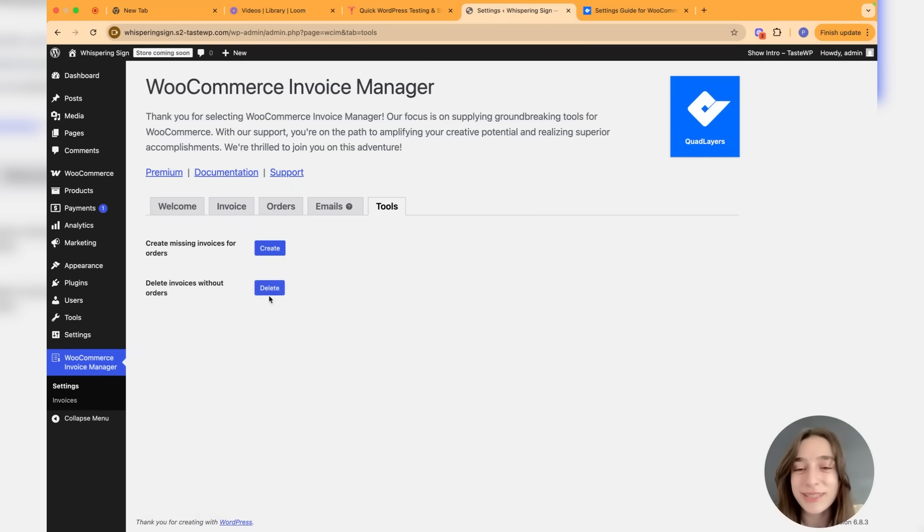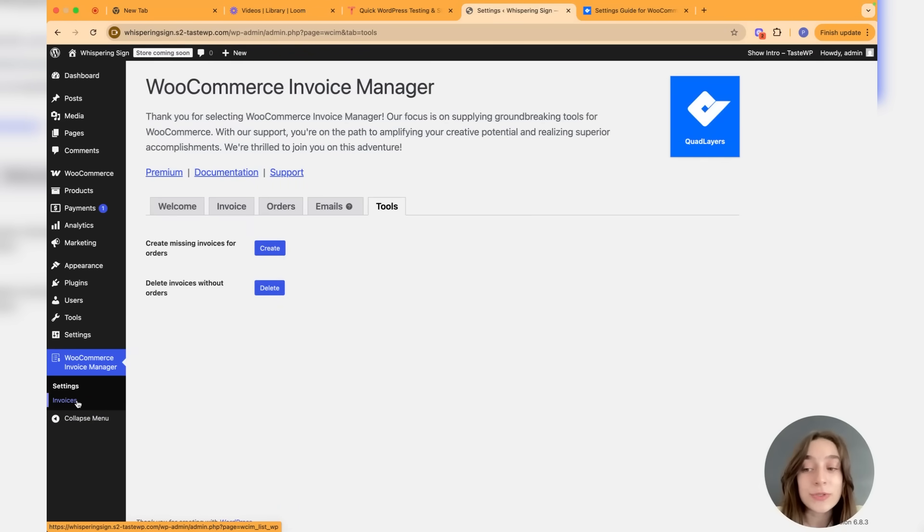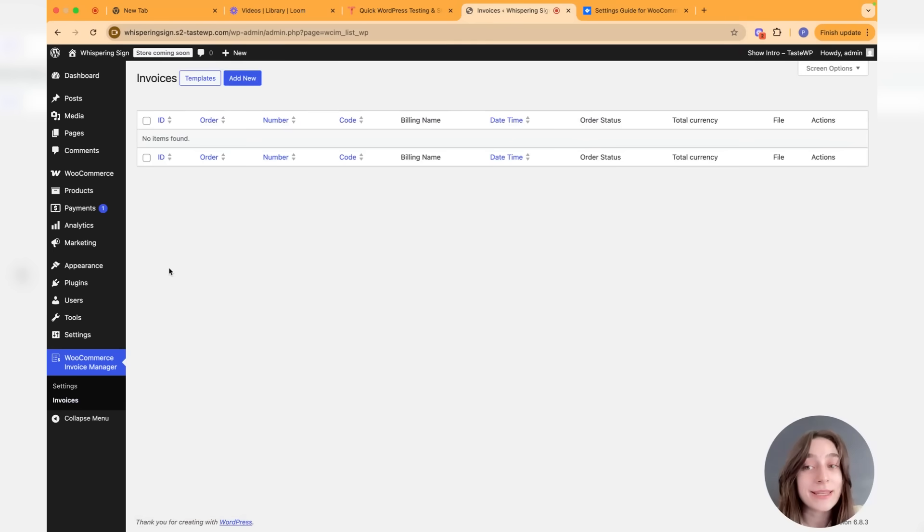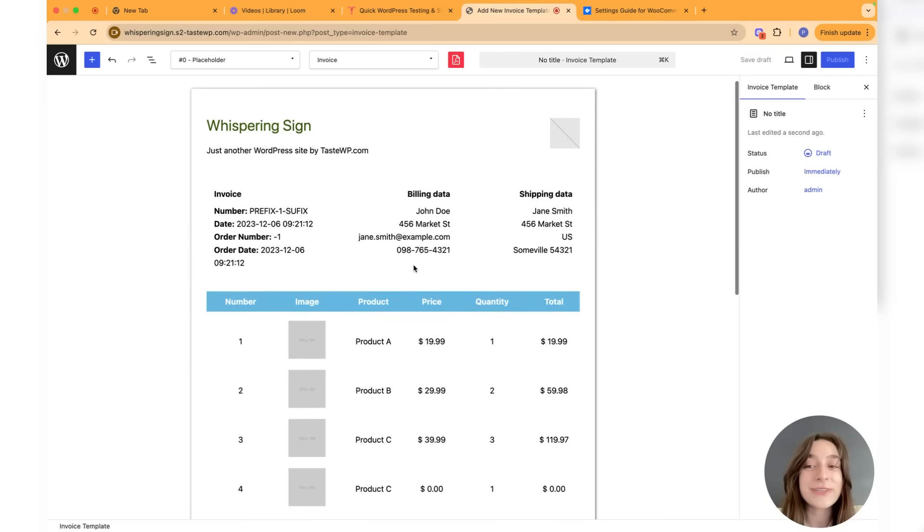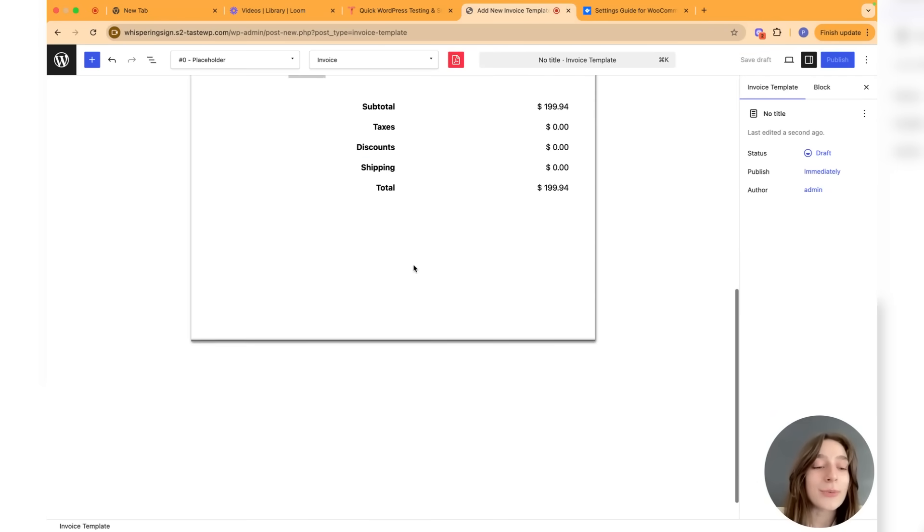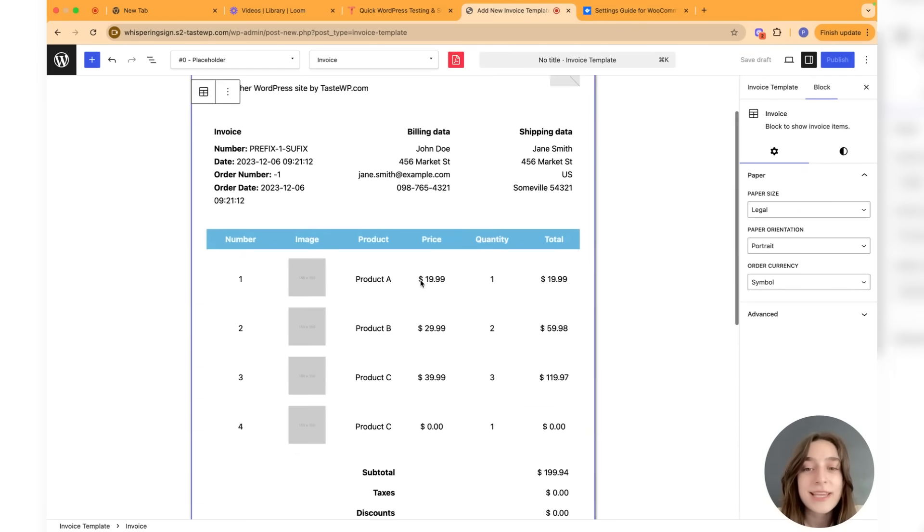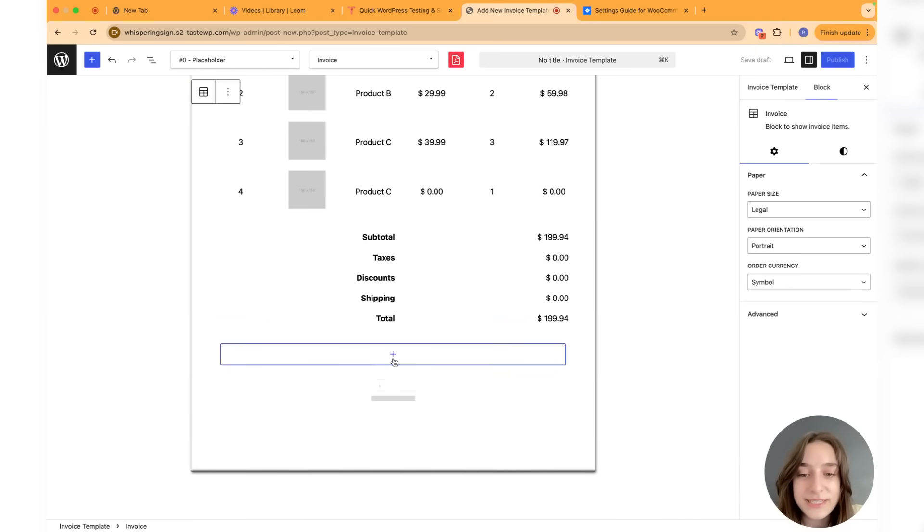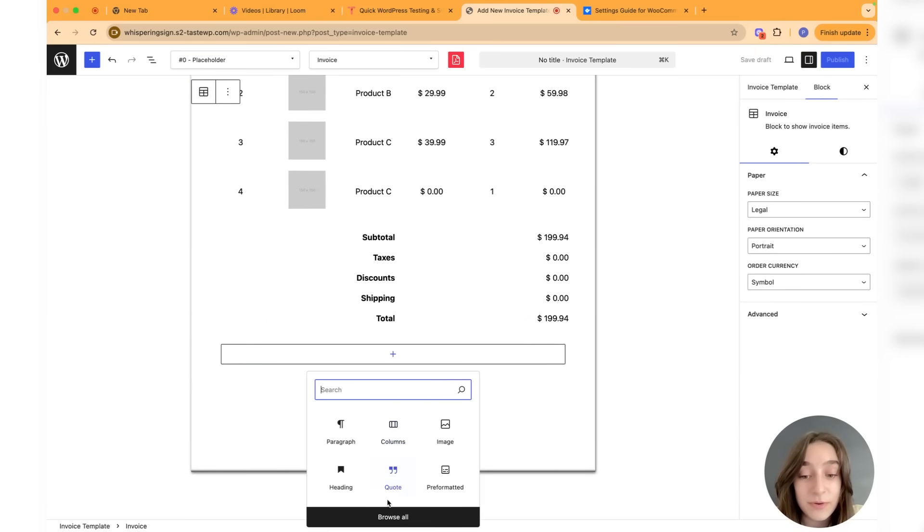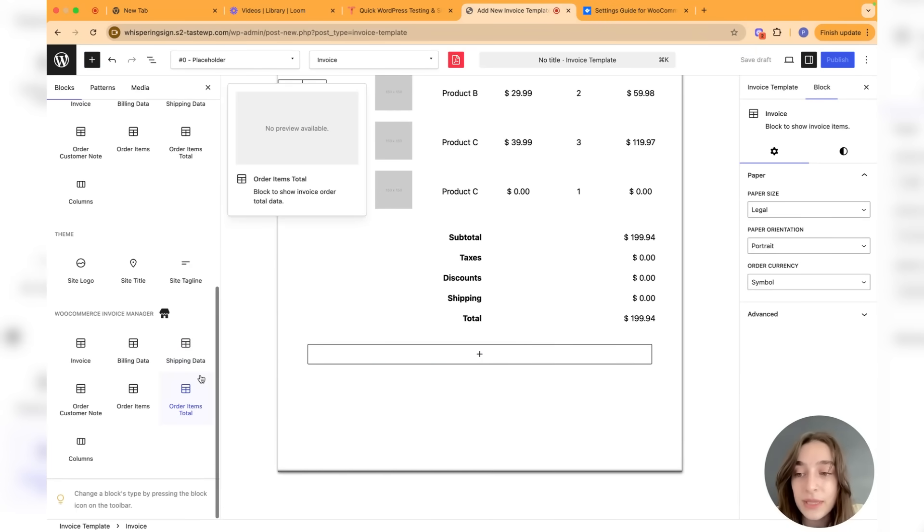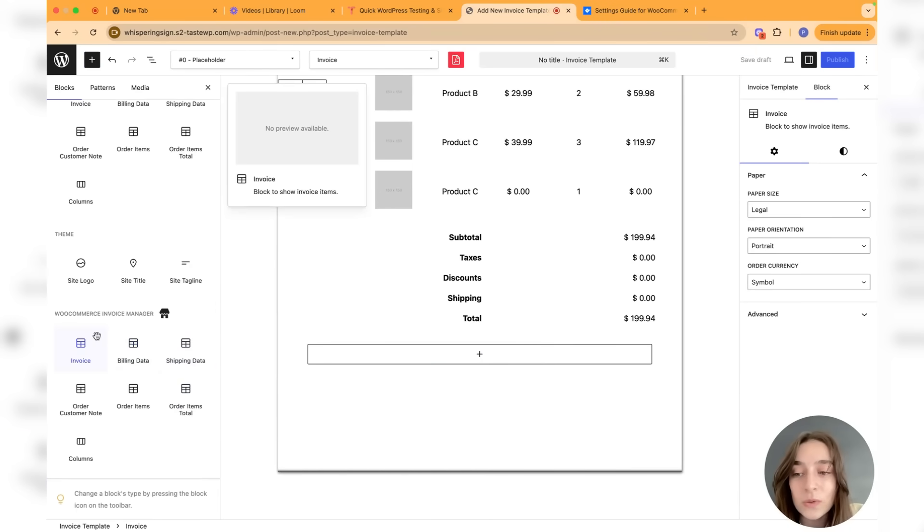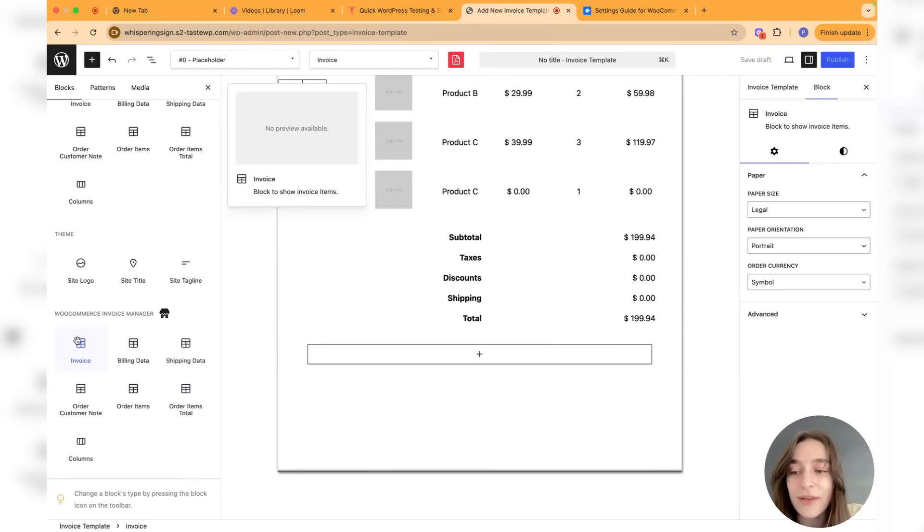Now let's head to the invoices section and see what we can do here. Let's click on add new. As you can see, this is the default template and this is what I was talking about - the Gutenberg blocks. We have here different sections, different blocks. If you click on browse all, you can see all the blocks that WooCommerce Invoice Manager offers.